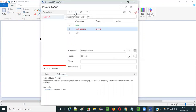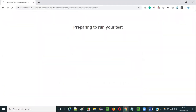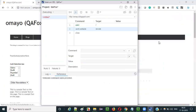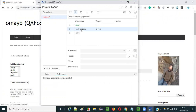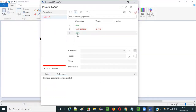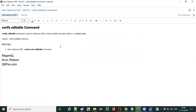So let me run this and observe that the second step will fail, and despite its failure, the third step will be executed. You see the browser got closed and the third step got executed. So this is how we have to use the verify editable command in Selenium IDE.